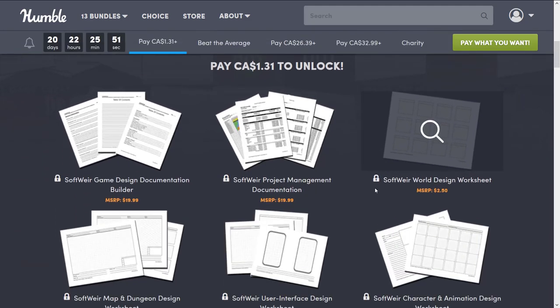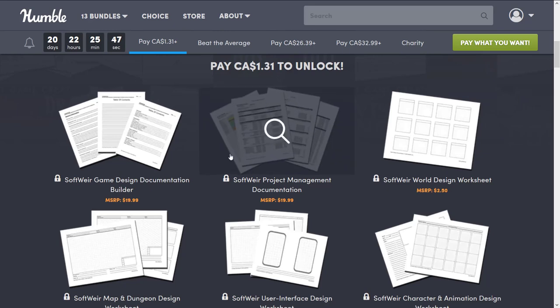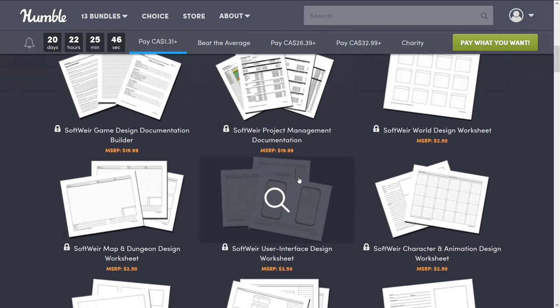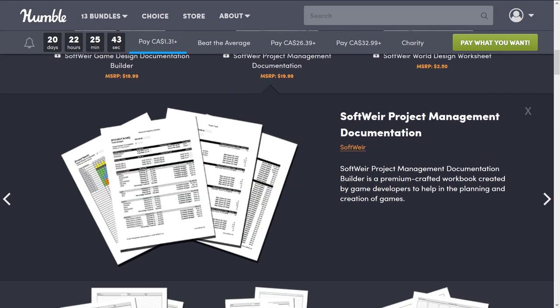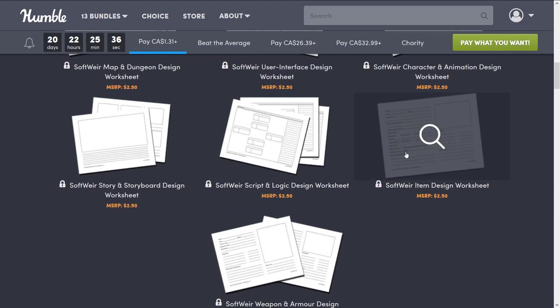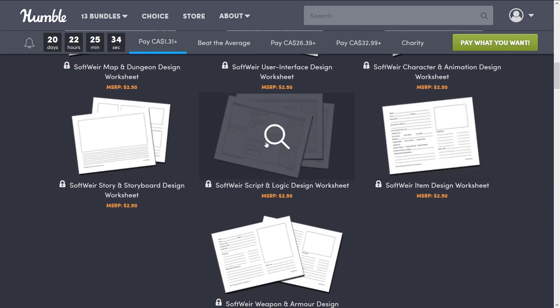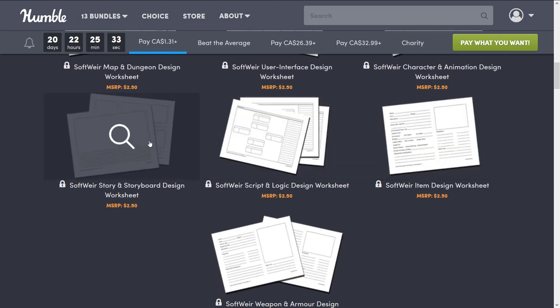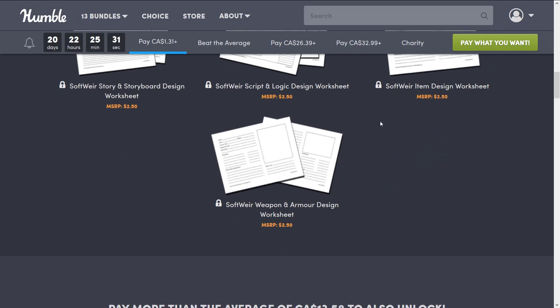Some of the tiers are a little weird. So at the $1 tier, or $1.31 Canadian, you get a bunch of project management docs. So if you're interested in that, premium crafted workbook created by game developers to help in planning and creation of games. A bunch of documents on those lines. Design worksheets, logic design worksheets, storyboarding, and so on. So basically document templates fill out the $1 tier.